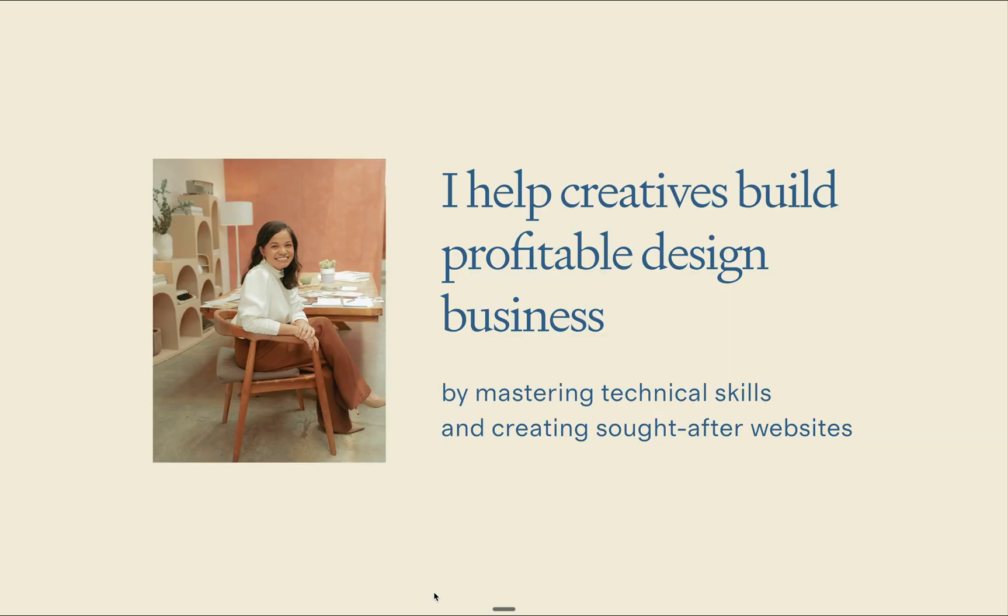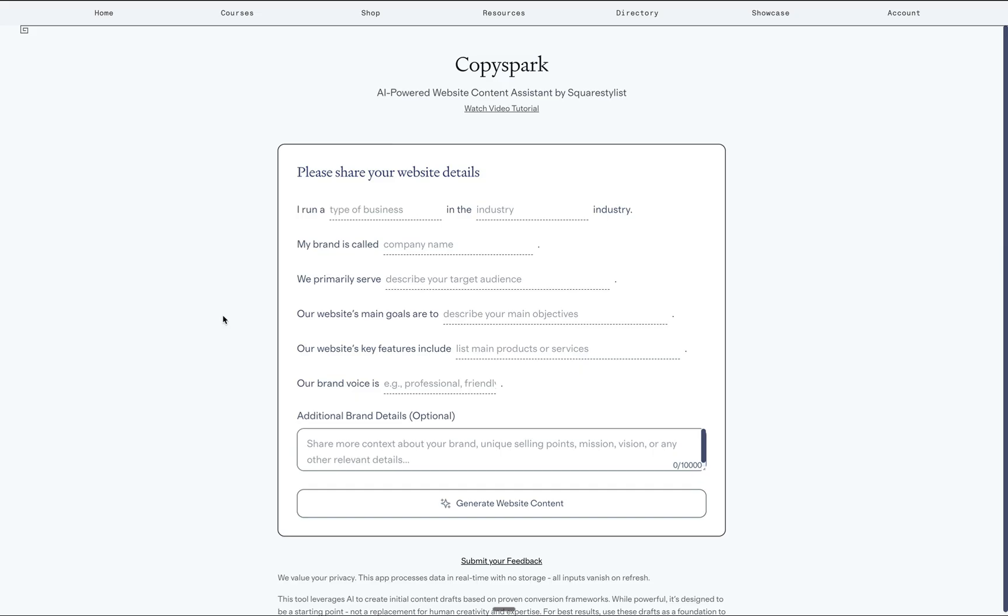I'm Rach, the founder of Square Stylist, and I help creatives build profitable design businesses by mastering technical skills and creating sought-after websites. And in this video, I'm so excited to walk you through how Copyspark works.